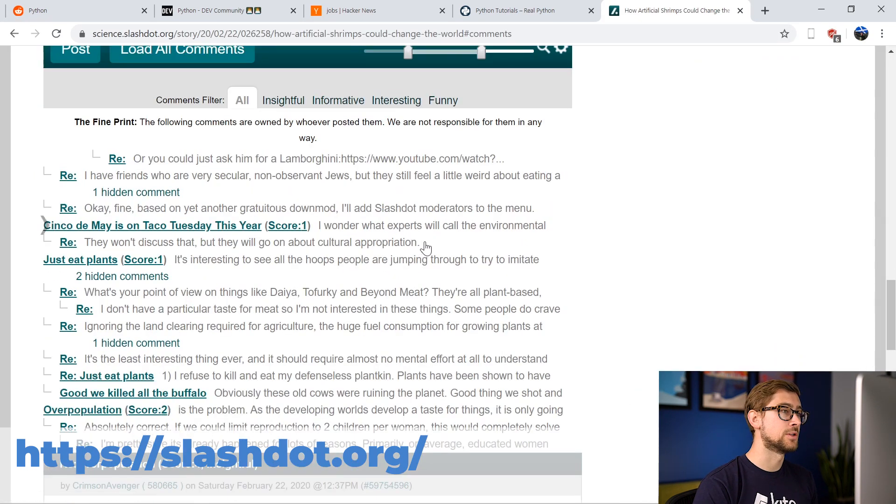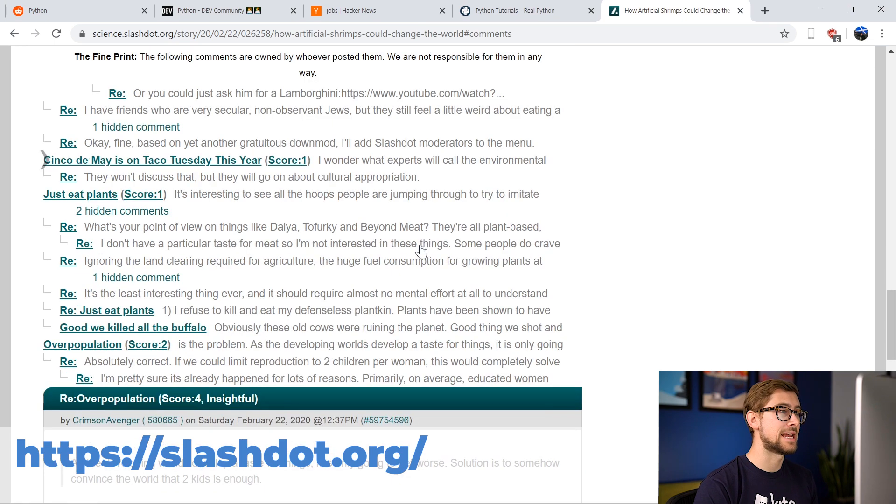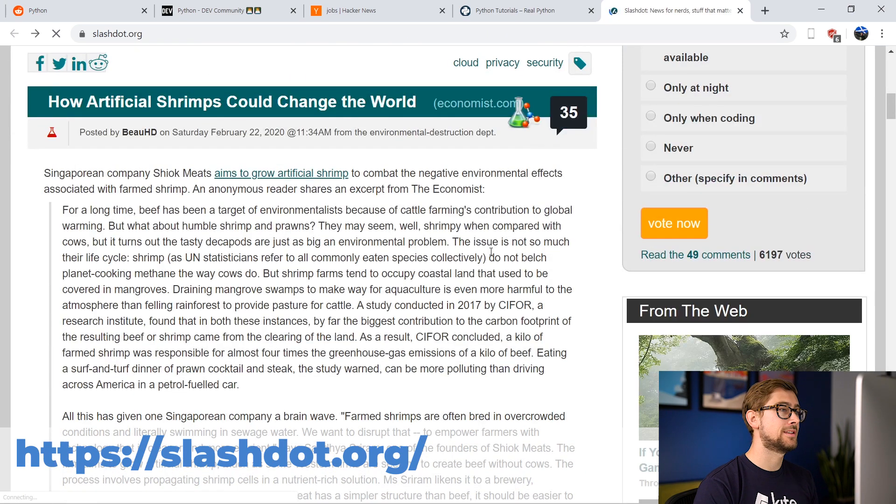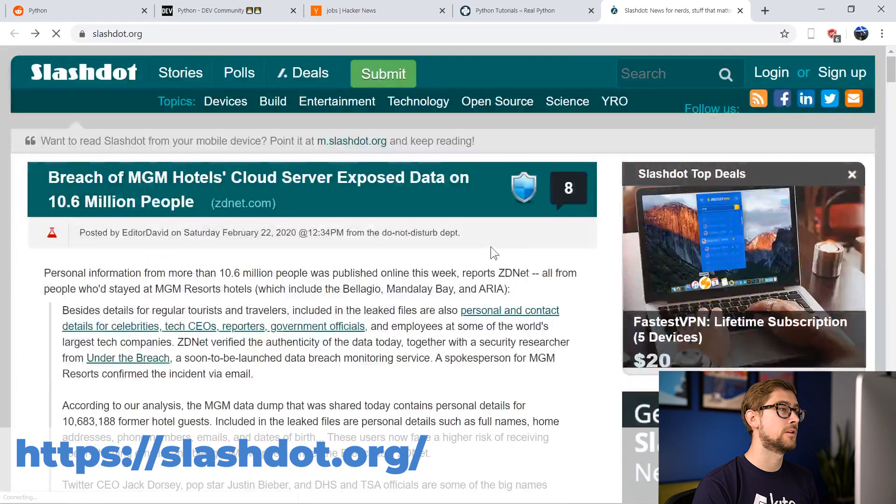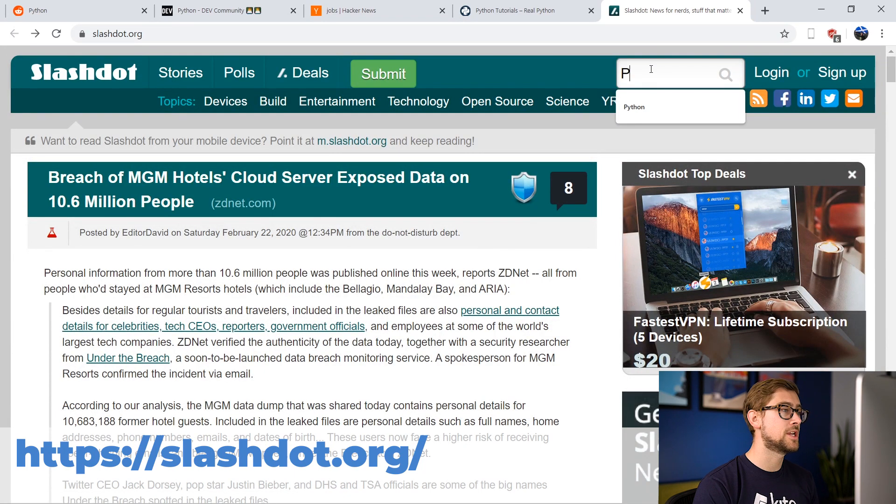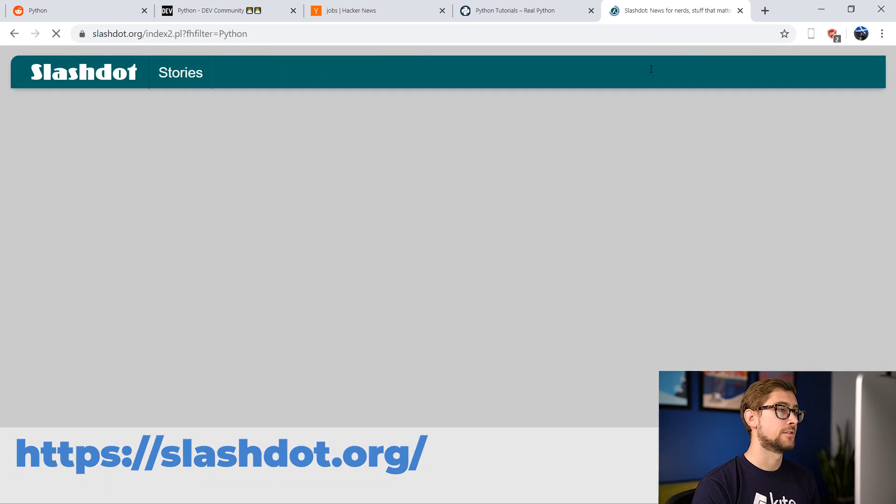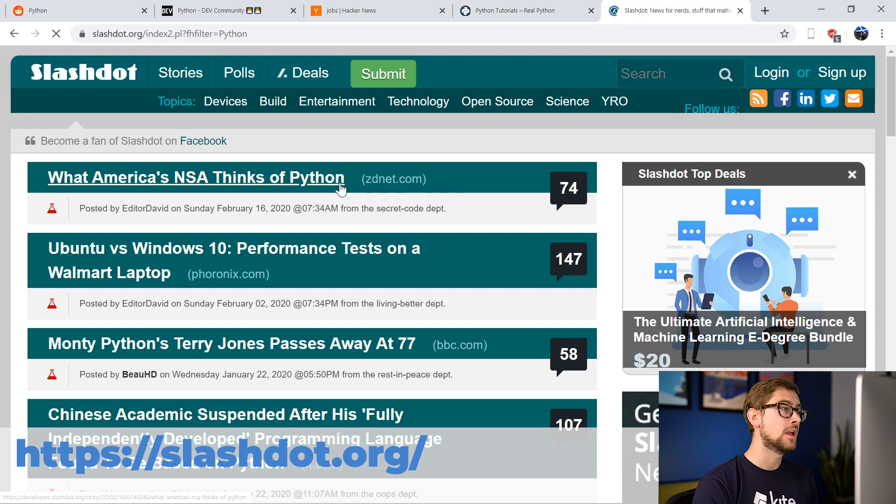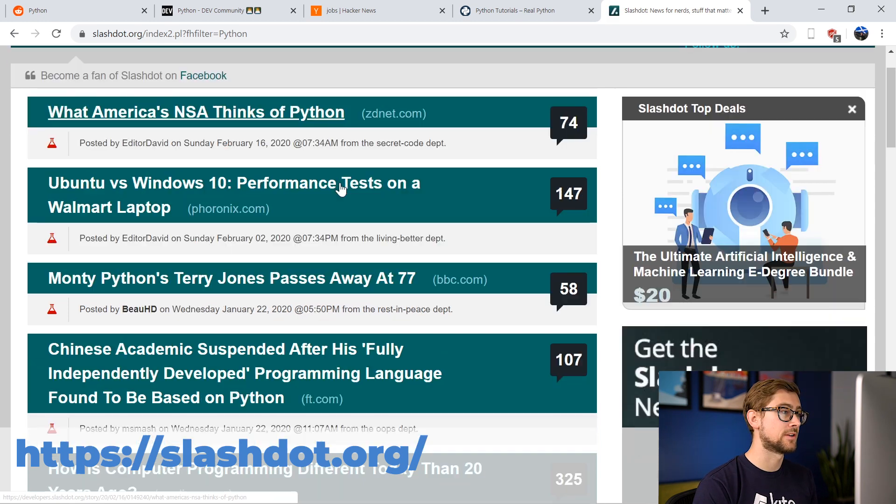Slashdot is a large resource, and has amassed a major following since it launched in 1997. You can find a lot of great news about Python by simply searching for it in the field on the top right corner of the screen here. You'll find the latest in all things Python posted to Slashdot, and there's even a comment section where people are often discussing specific articles.